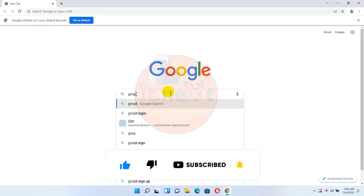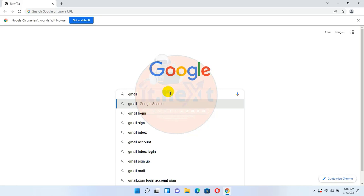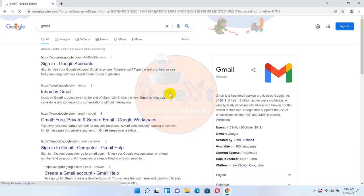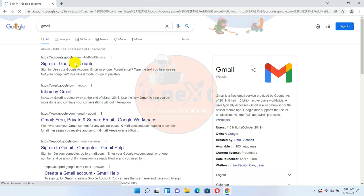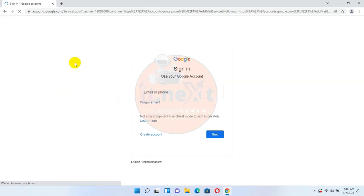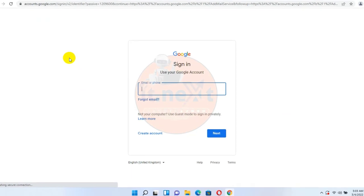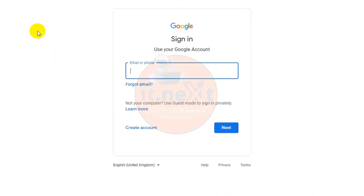Here, type and search Gmail. Tap on the first link. Since I'm going to show you how to create a new Gmail, click Create Account.